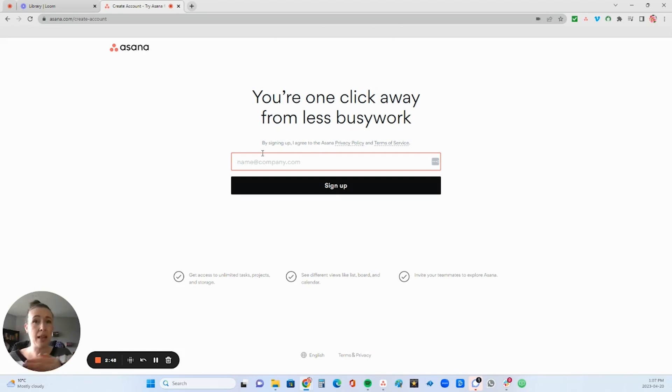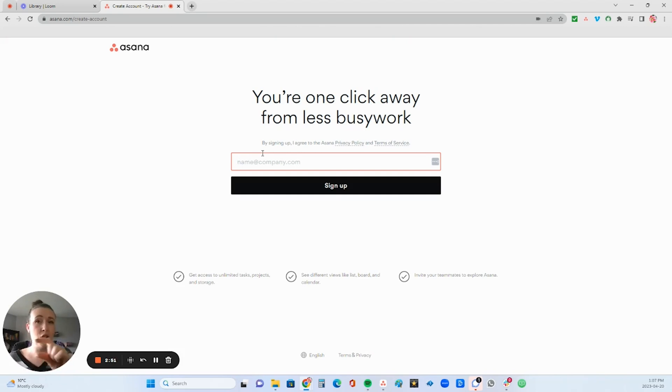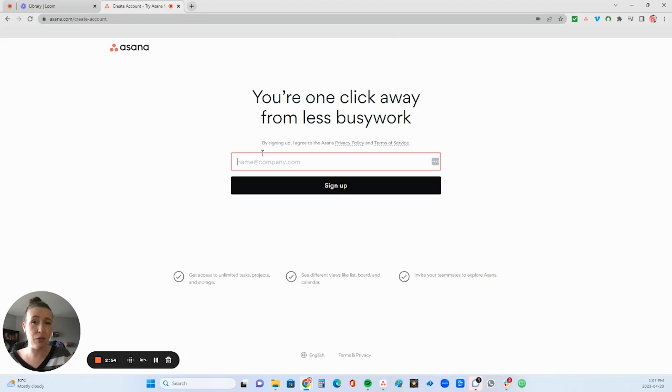For example, mine is hello at SamanthaKazbrick.com. So you want that domain name that you have for your business at the end of your email, not Gmail, not Hotmail, not Yahoo. That's still the thing.